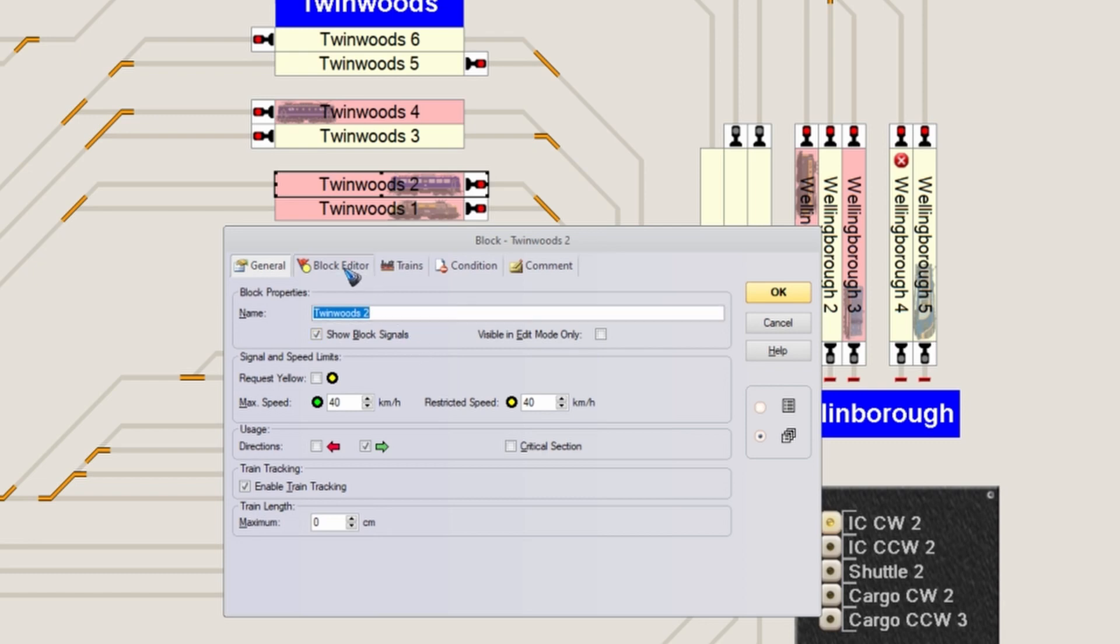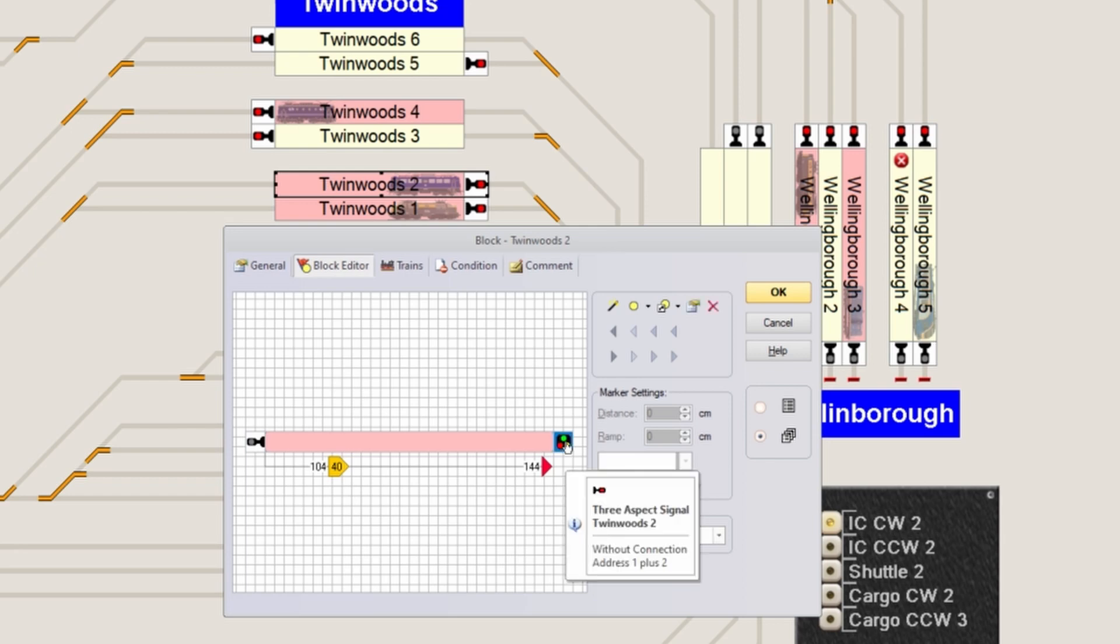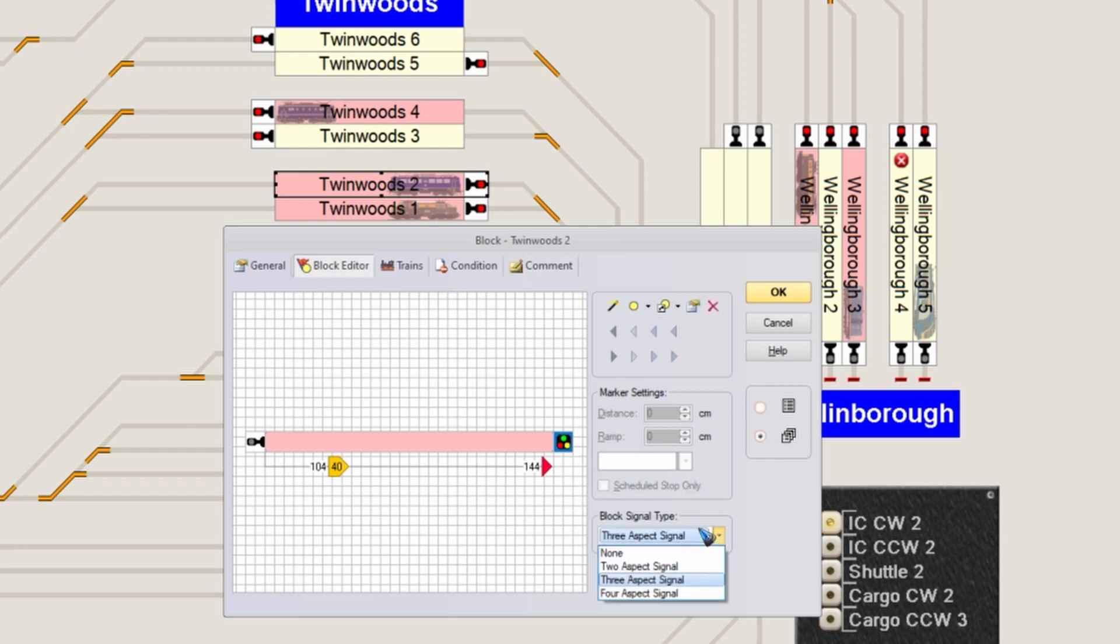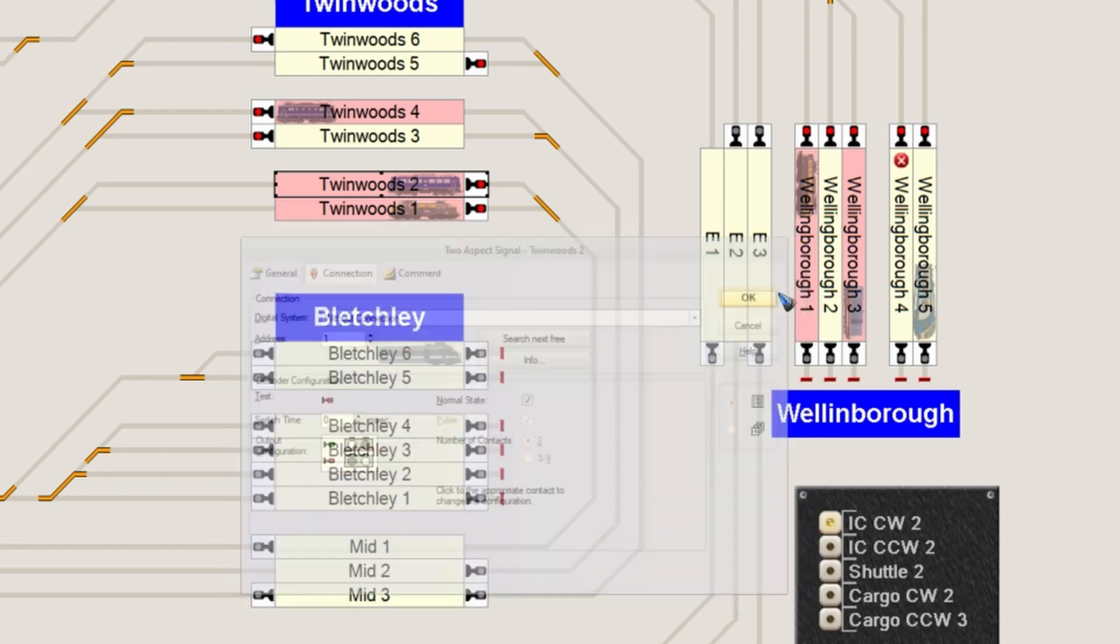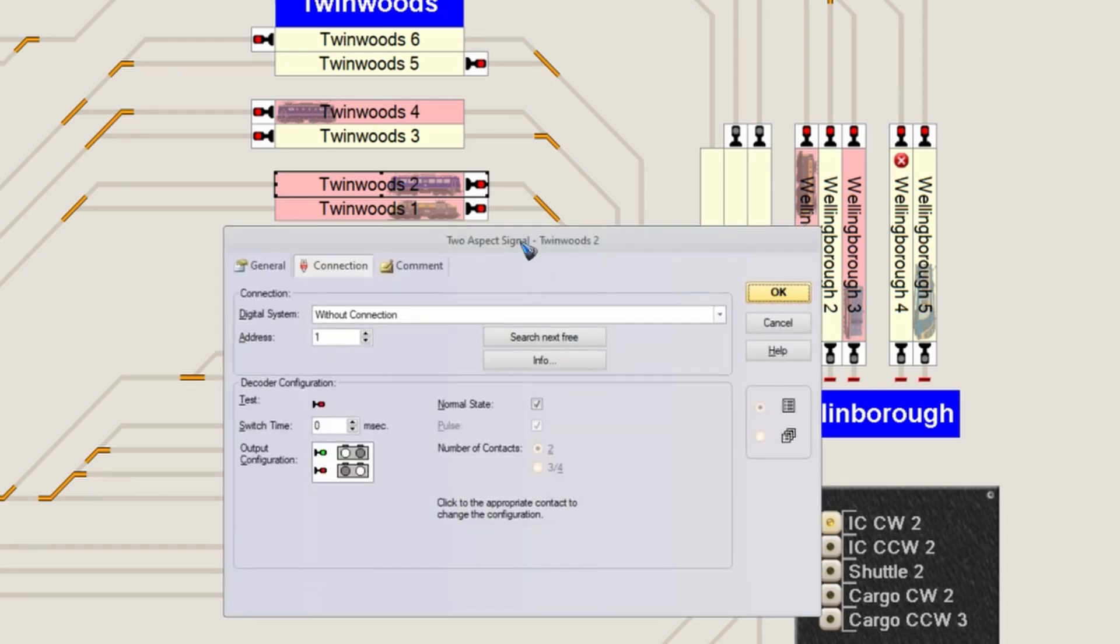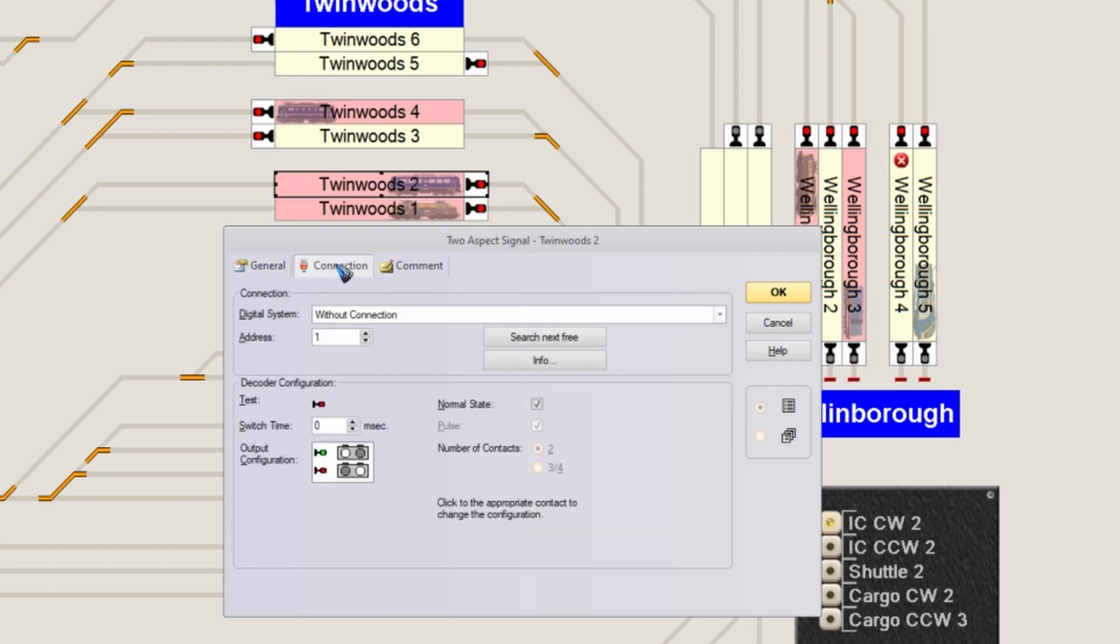Go to the block editor, click on that signal, and select from this list what kind of signal you'd like. In this example, we're going to use a red and green two-aspect signal. Then double-click on that signal to go to the signal properties. You could give it a name in the general tab - usually that's not necessary, but you can. Then in the connection tab, go to the digital system that we use to control our accessories.